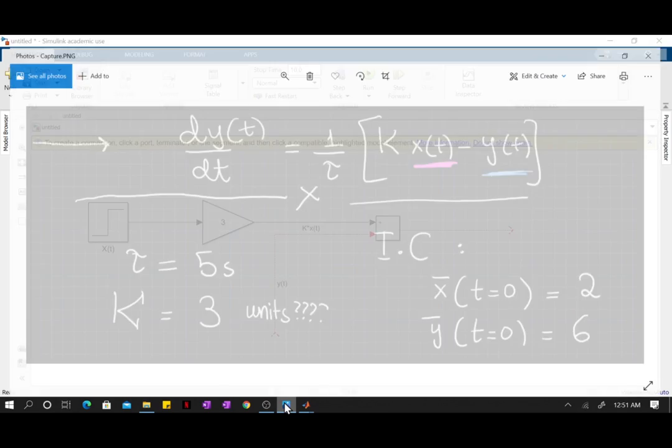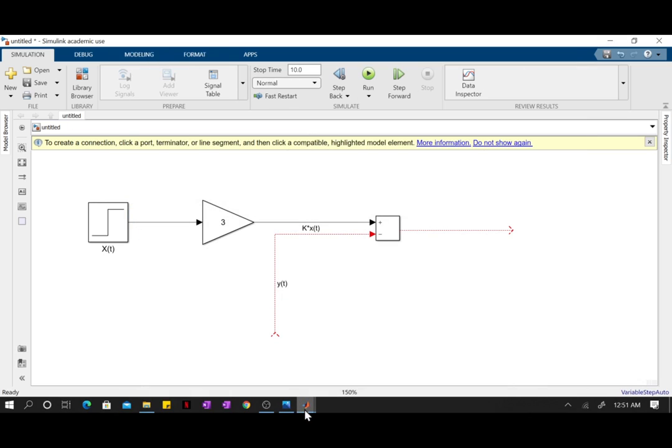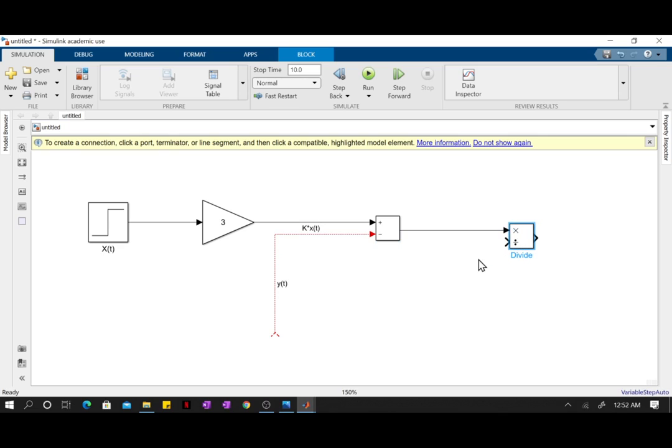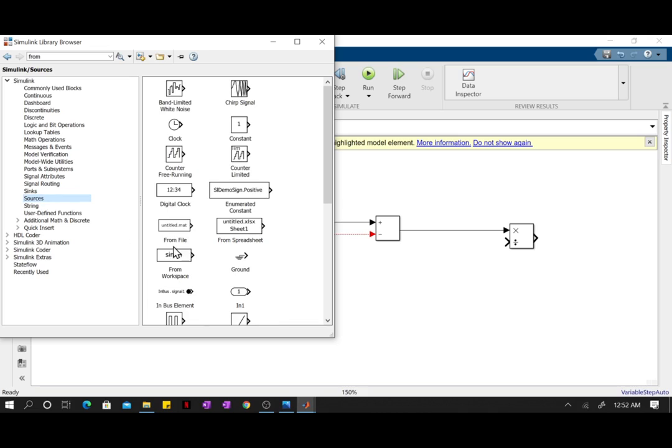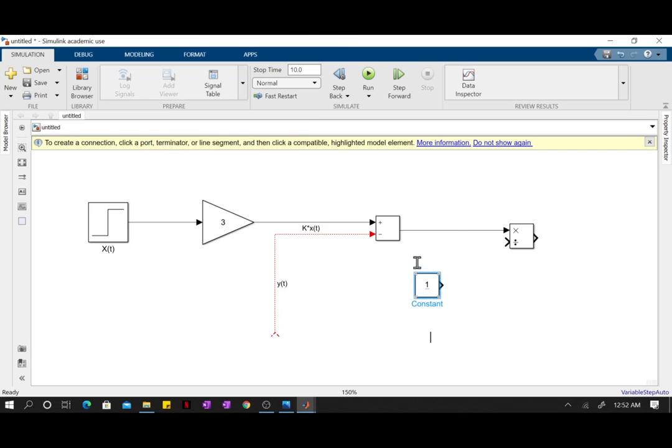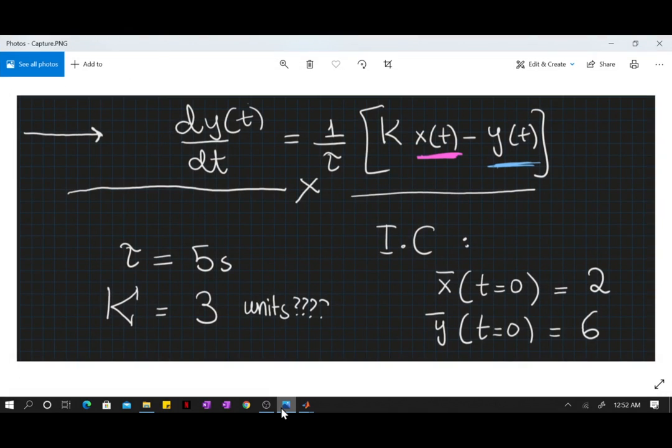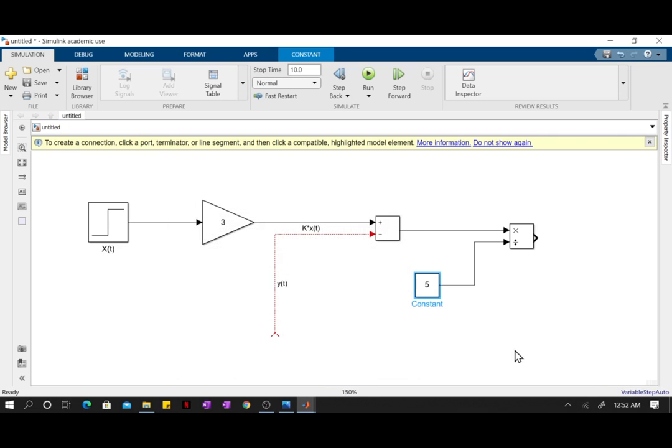Now we have a division. We're dividing by tau, so let's go back to our library in the math operations. There we have our divide block. It snaps in here. The term that we're dividing by is a constant, so we're just going to use the constant block. The value of our time constant here is 5 seconds. Don't worry about the sample time or any of these details for now.